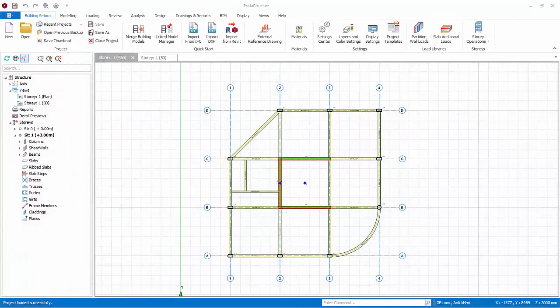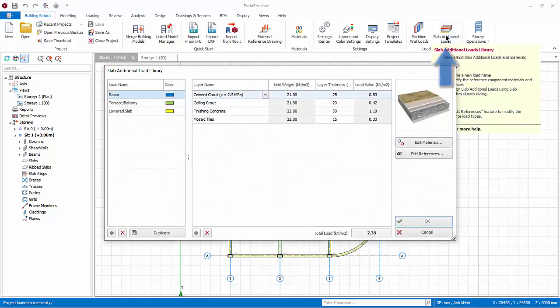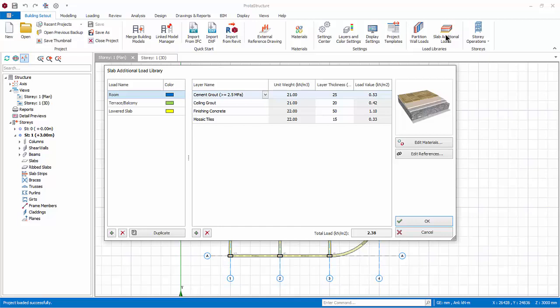We will now explore slab creation. Go to Building Setout tab, click Slab Additional Loads. The Slab Additional Loads library is used to create or edit the additional dead loads, which are selectable from the drop-down menu in the slab properties dialog.